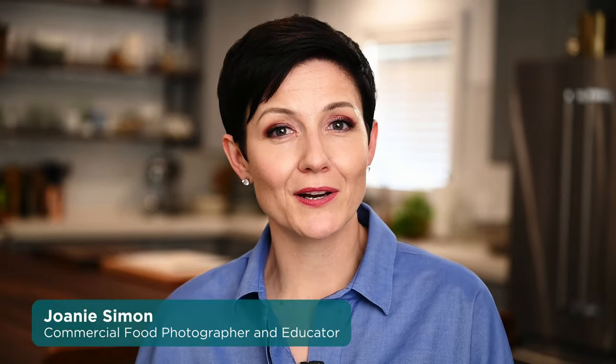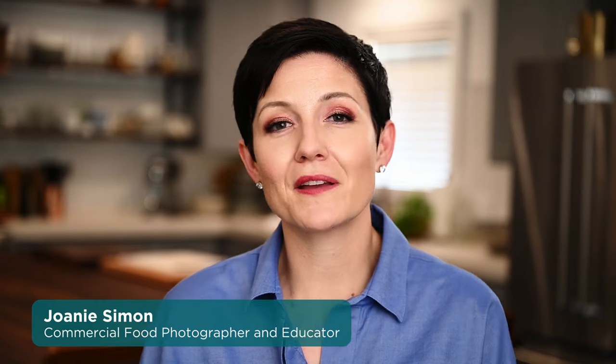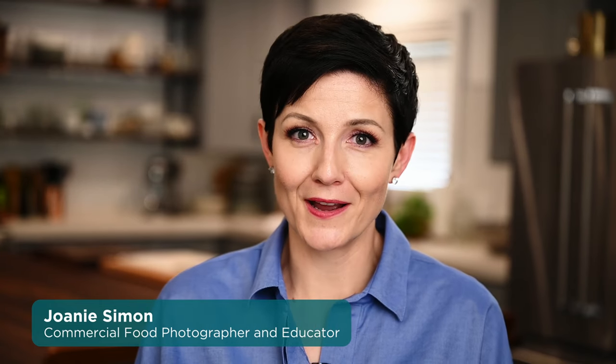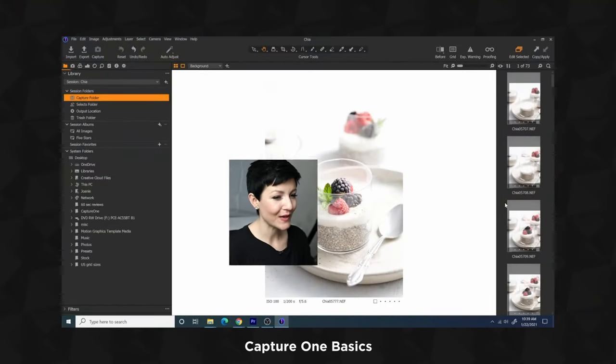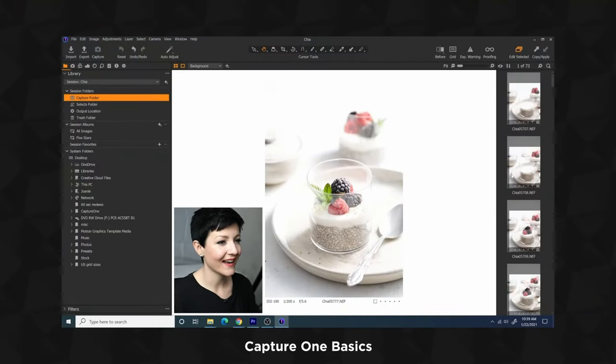This is part two of a three-part series all about my favorite tools inside of Capture One, which is a photo editing and tethering software. If you are brand new to Capture One and want to try it out, there is a 30-day free trial linked down below. I also have a getting started introduction to help get you familiarized with the interface and where to find all the basic tools, also linked below.